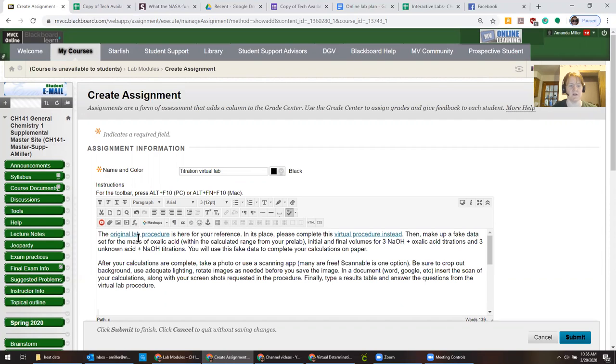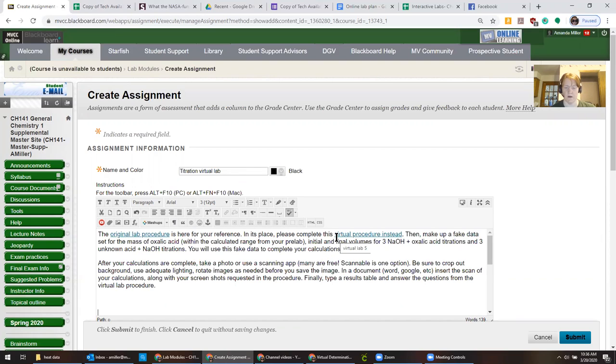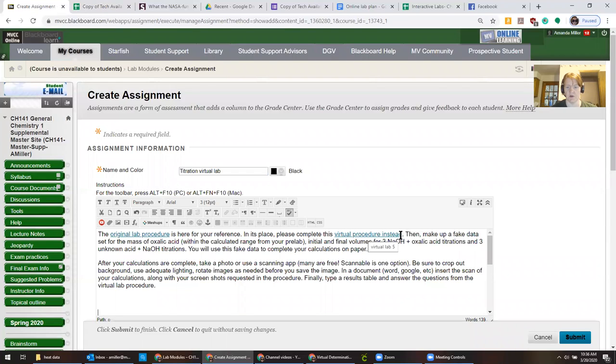So the text has a link to the original procedure and these links are set up to pop up in a new window so it doesn't obstruct whatever they were working on in Blackboard. And they have names on them. So it's a good idea to just copy this text so it's all formatted correctly.